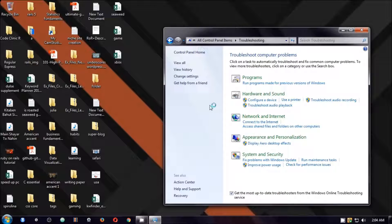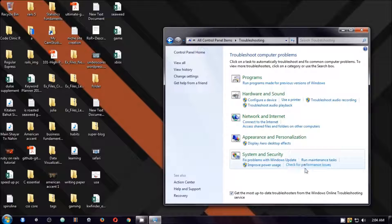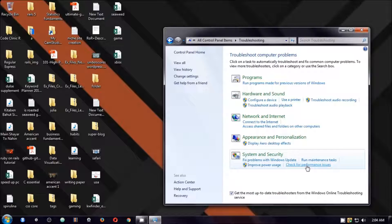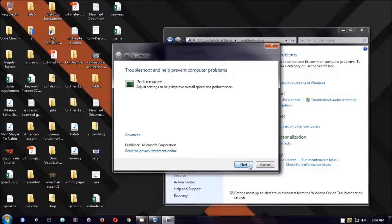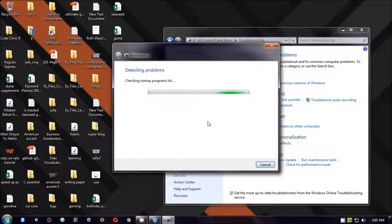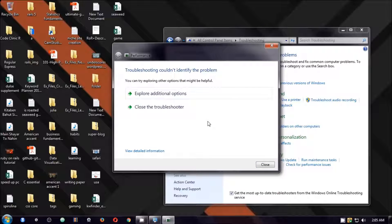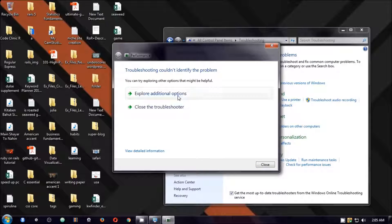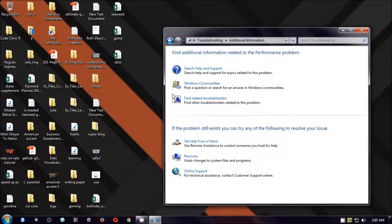Now under system and security you will see check for performance issues. Click on this and then click next. This is going to detect the problems and it's almost done. Explore for additional options.